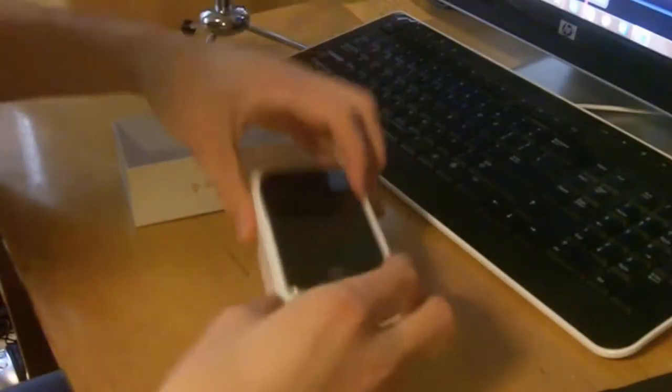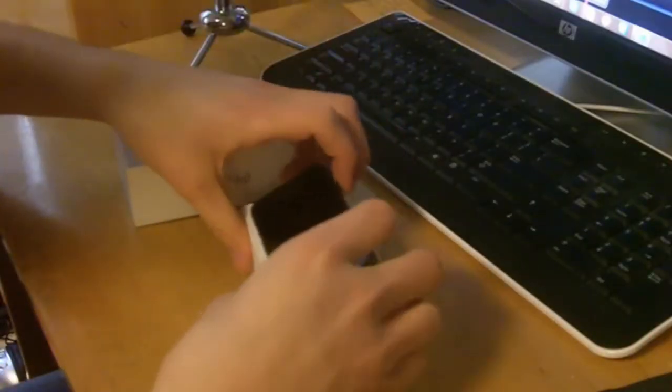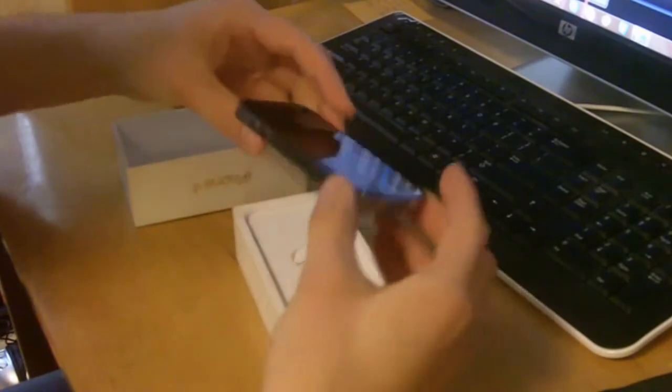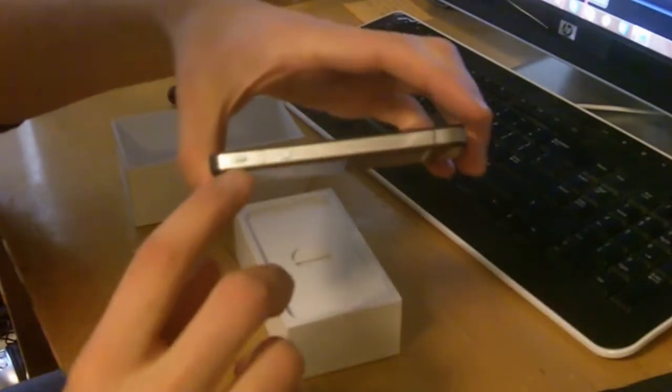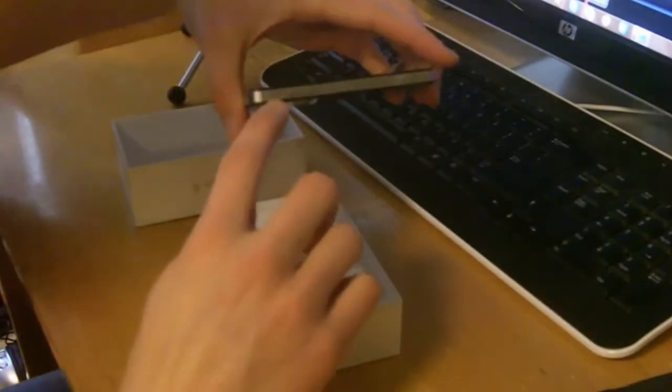The Verizon iPhone. The main difference is pretty much just this right here has moved right there on the side. And nowhere on this device does it say Verizon. That was one of the other agreements they had to make.